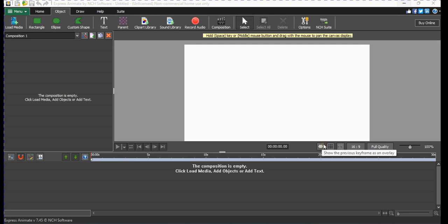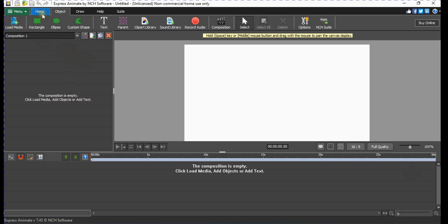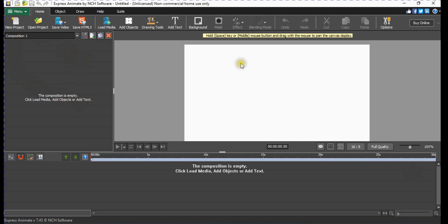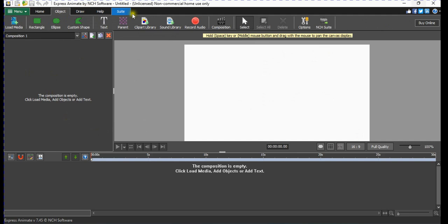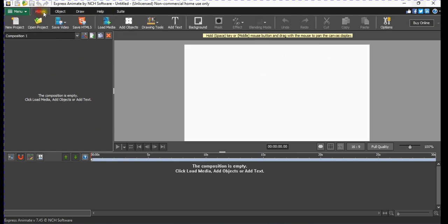Hey, what's up guys, and welcome back to NCH Software Academy. Today I'll be teaching you guys how to create a basic flying airplane. I'll try to keep it as simple as possible. This is going to be the first episode where I'll be introducing you to everything that I'll be doing.